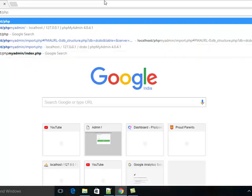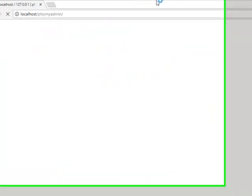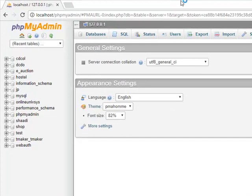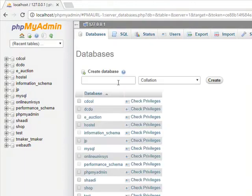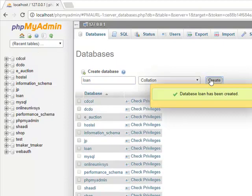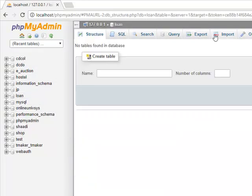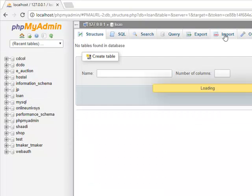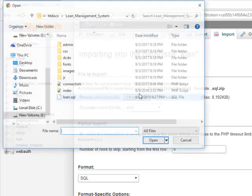To create a blank database, open your MySQL environment. Create a new database called loan. Select your loan database and import the file.